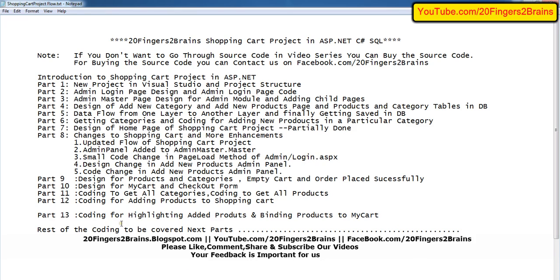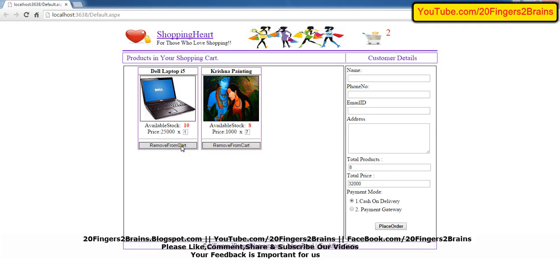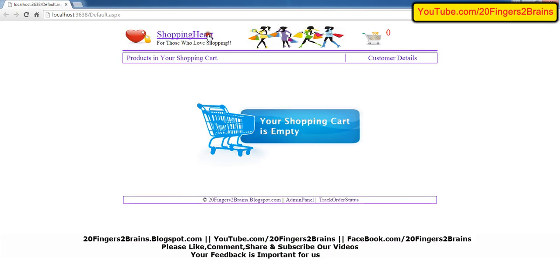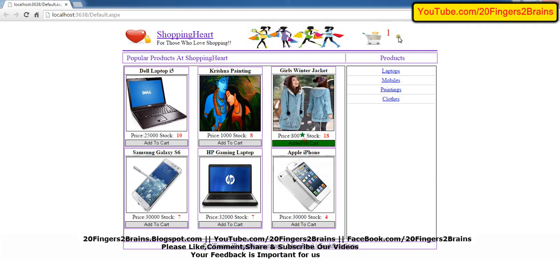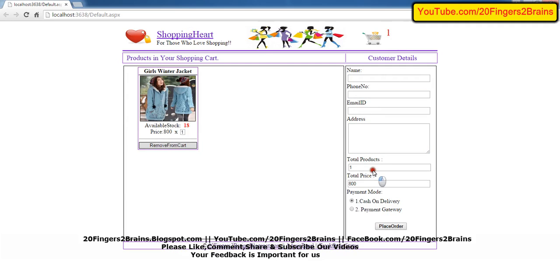So this was part 13 of the online shopping cart series. In our next video, we will discuss the removal of products from the shopping cart and also submit customer details. Thank you for watching this video. You can leave your feedback as a comment or on our Facebook page and YouTube channel, also mentioned in this video. Thank you and have a nice day.